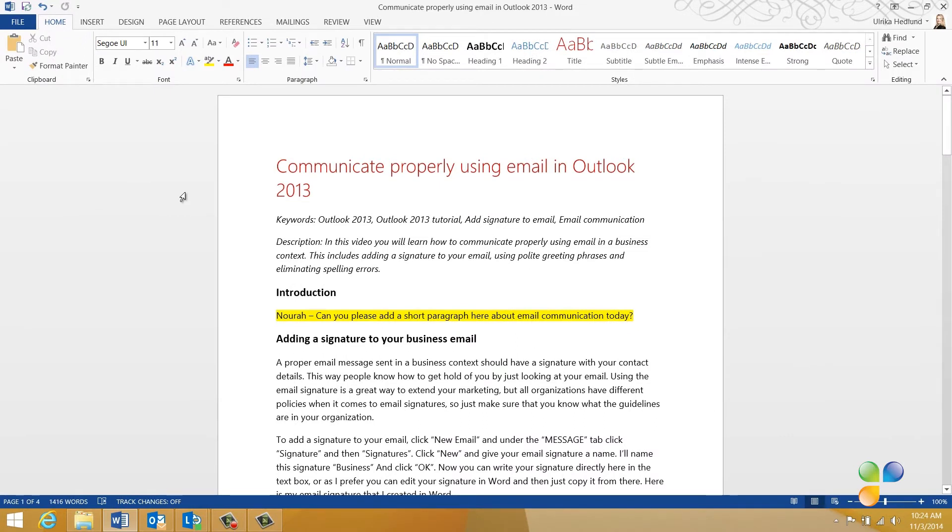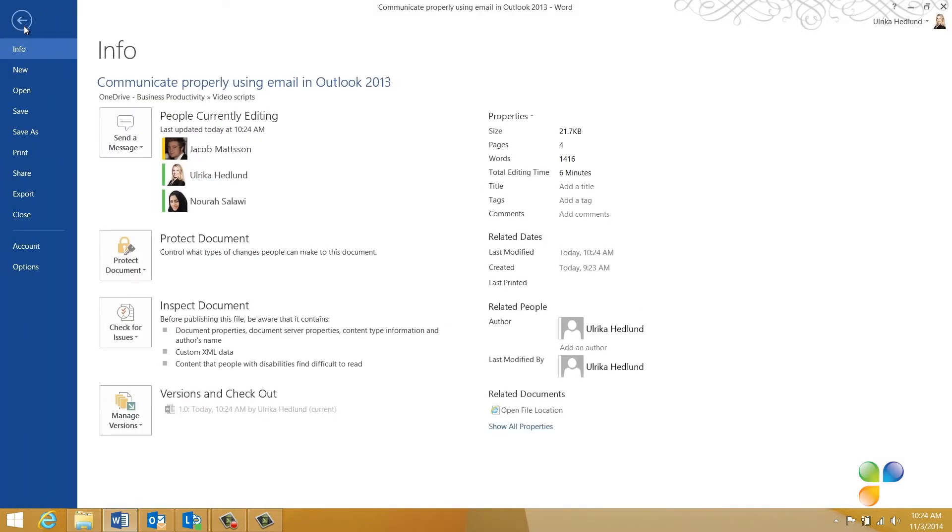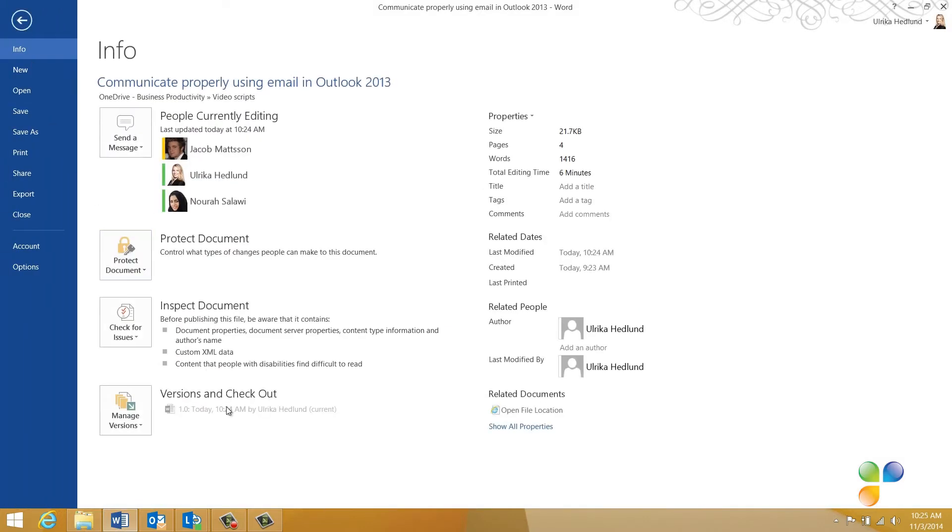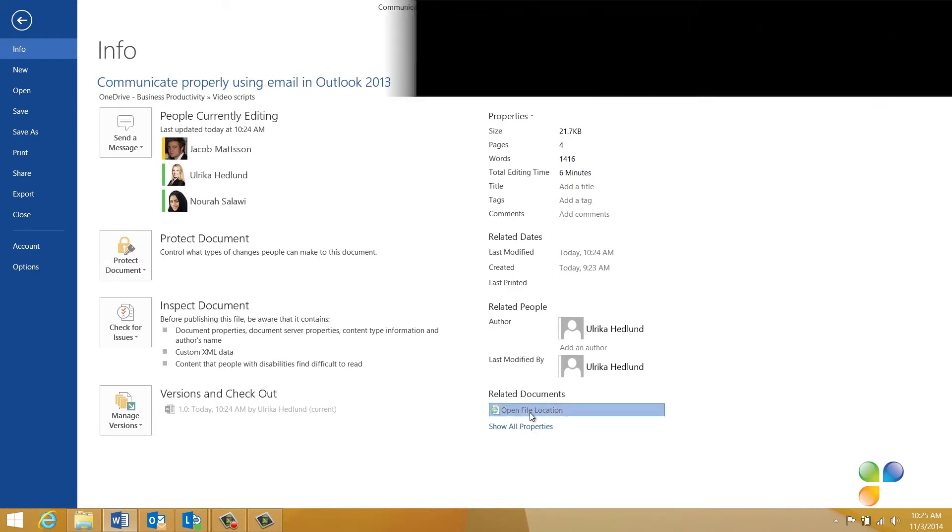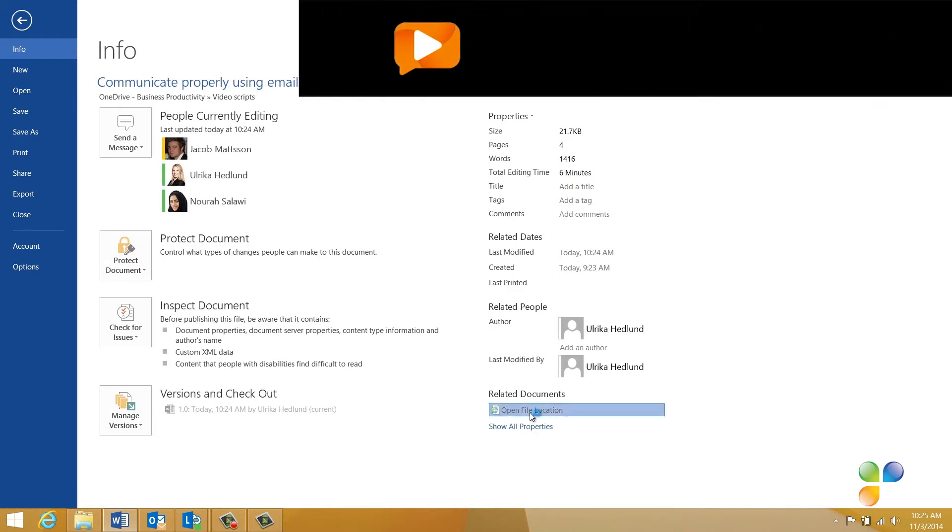When multiple people are working on the same document, it's very useful to use version control so that you can roll back to an earlier version of the document if you want to. Version control is turned on by default on this SharePoint document library. To check the version settings in SharePoint, click the File tab. At the bottom right corner of the Info section, click Open File Location.